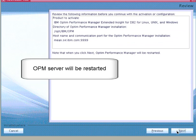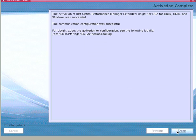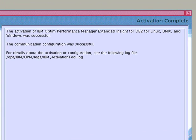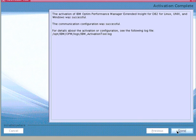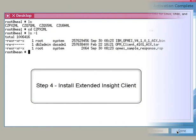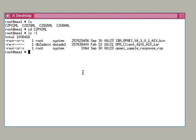Review the activation summary and click Next to complete the activation. Finally, the complete activation panel shows that Extended Insight is activated successfully and shows the log file location for more details if needed. Now that Extended Insight has been successfully activated on the Optum Performance Manager server, let's move on and install the Extended Insight client where the monitored database applications reside.